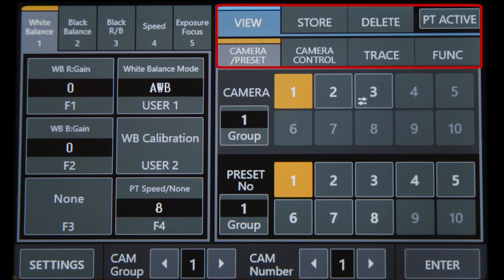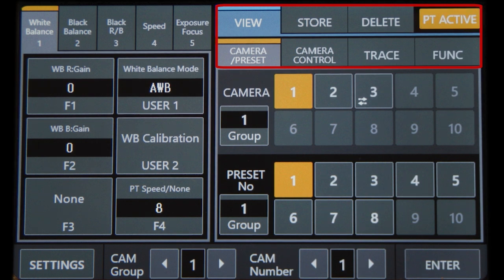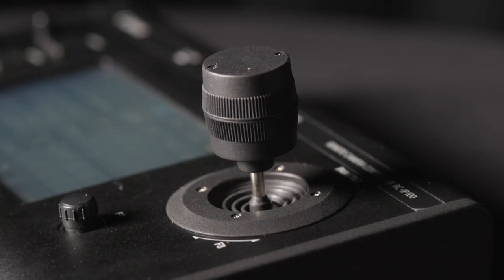On the top center to right are operation and selection keys. Check that the PT active key is highlighted to control the pan tilt operation from the control lever.